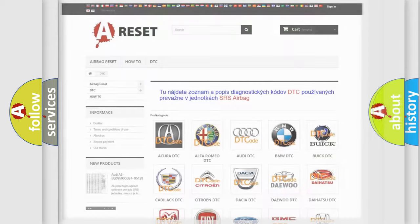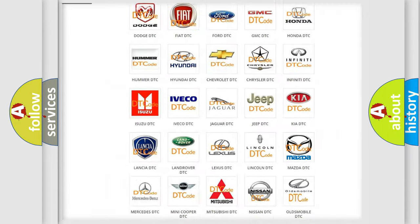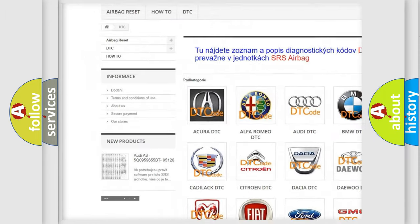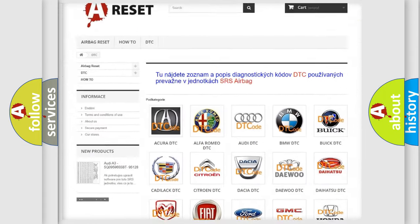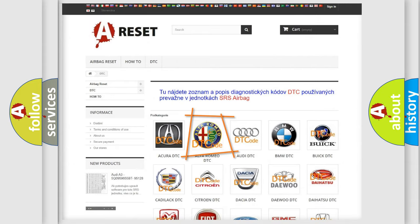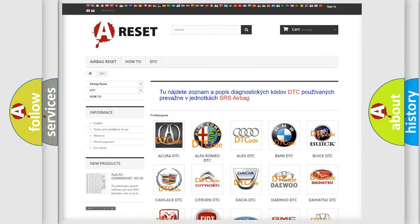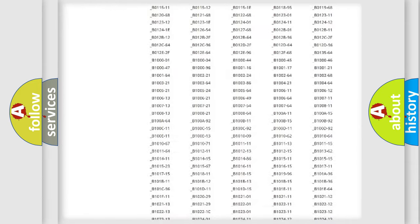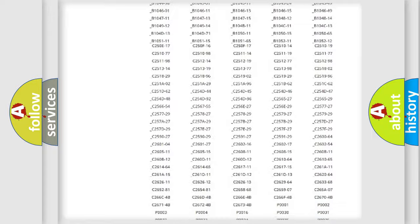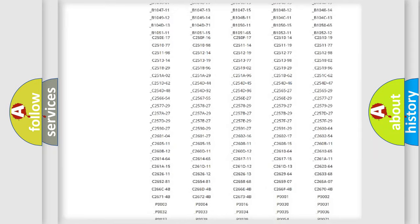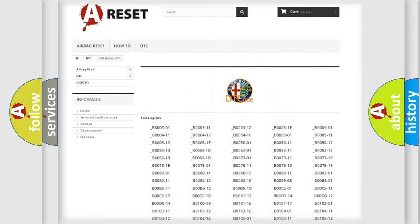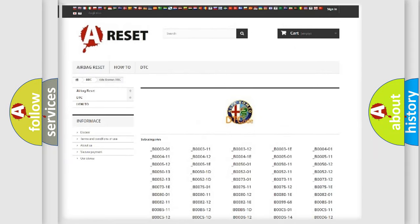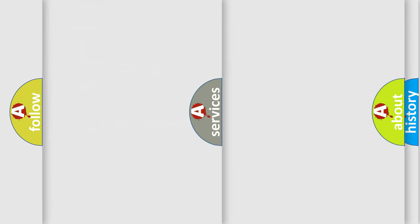Our website airbagreset.sk produces useful videos for you. You do not have to go through the OBD2 protocol anymore to know how to troubleshoot any car breakdown. You will find all the diagnostic codes that can be diagnosed in Alfa Romeo vehicles.